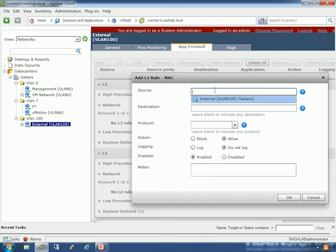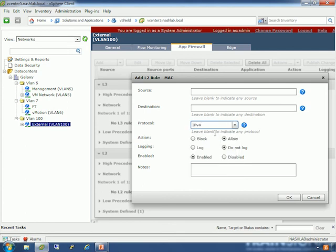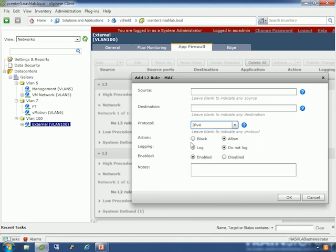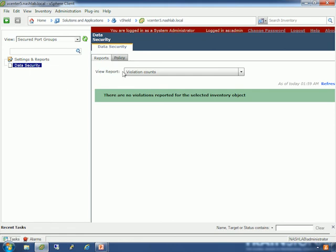Layer 2 rules are a little different - Source, Destination, and Protocol options include ARP, LLC, IP Version 4, and others like X25 or NetBEUI. You set block, log, and enable options. Once you create your firewall rules, they're applied across the entire environment enabled for vShield Zones or App - you set a rule one time and across your entire VMware cluster that rule is enforced. You can also configure port groups, where you have access to data security options, though that isn't enabled in this demo.